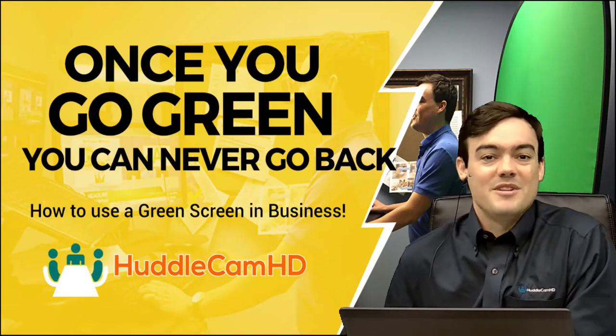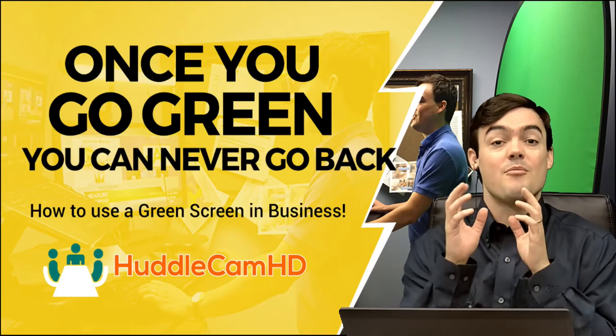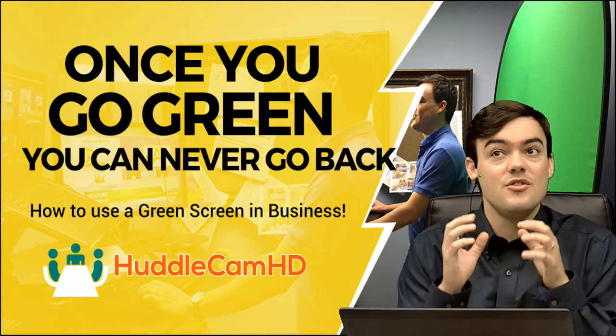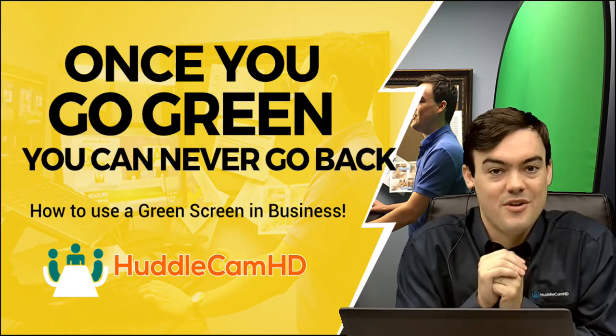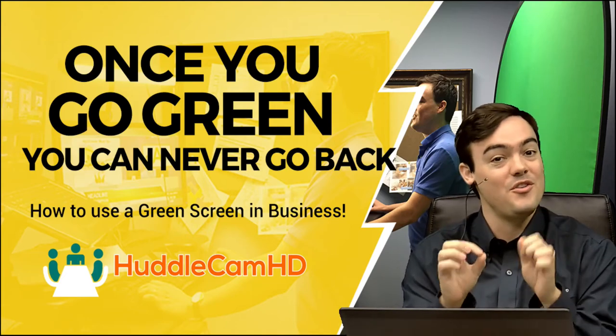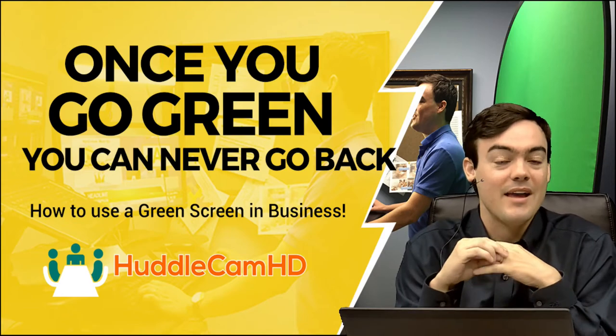Hello everybody, Paul Richards here with Huddlecam HD. I'm really excited to show you guys what you can do with green screens, and I'm excited to say maybe once you go green you're not going to want to go back.